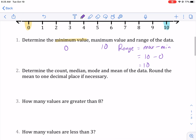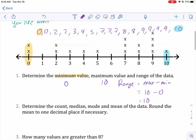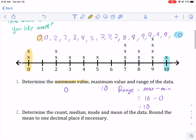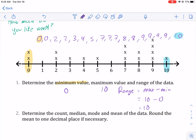Determine the count, the median, the mode, and the mean of the data. Round the mean to one decimal place if necessary. Count is talking about how many numbers there are. We're simply going to count the number of data points. Counting them out: 1, 2, 3, 4, 5, 6, 7, 8, 9, 10, 11, 12, 13, 14, 15, 16, 17.